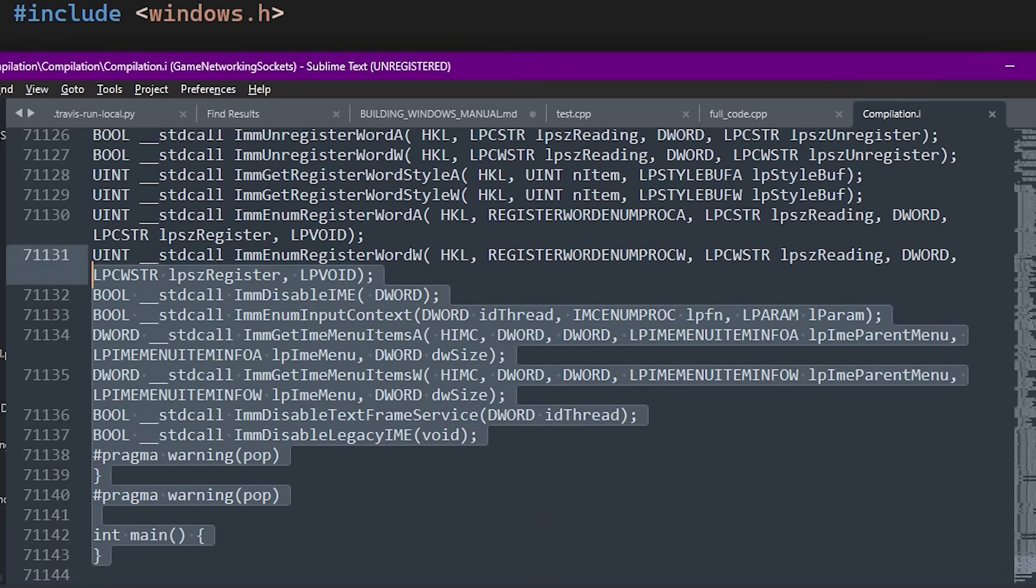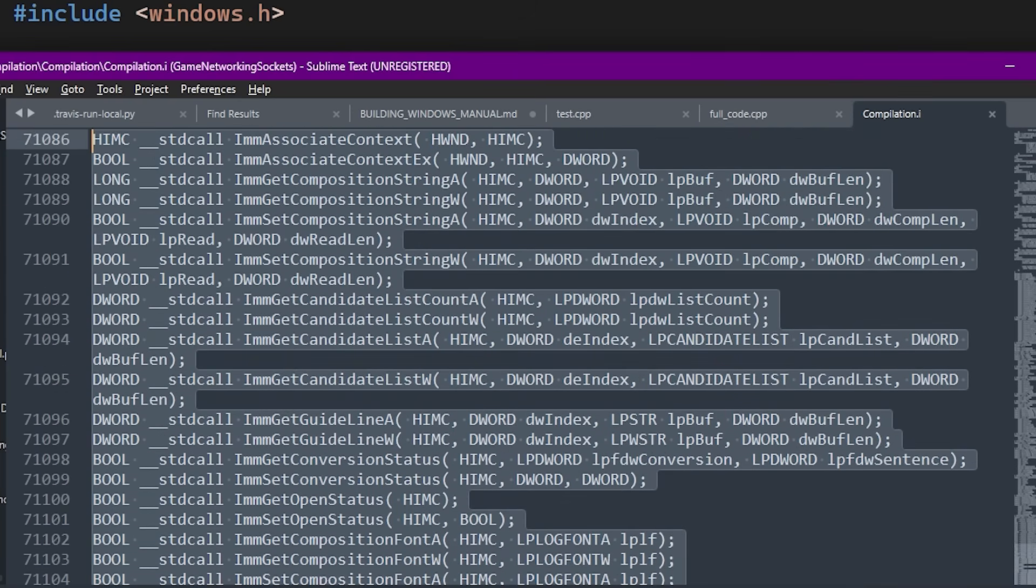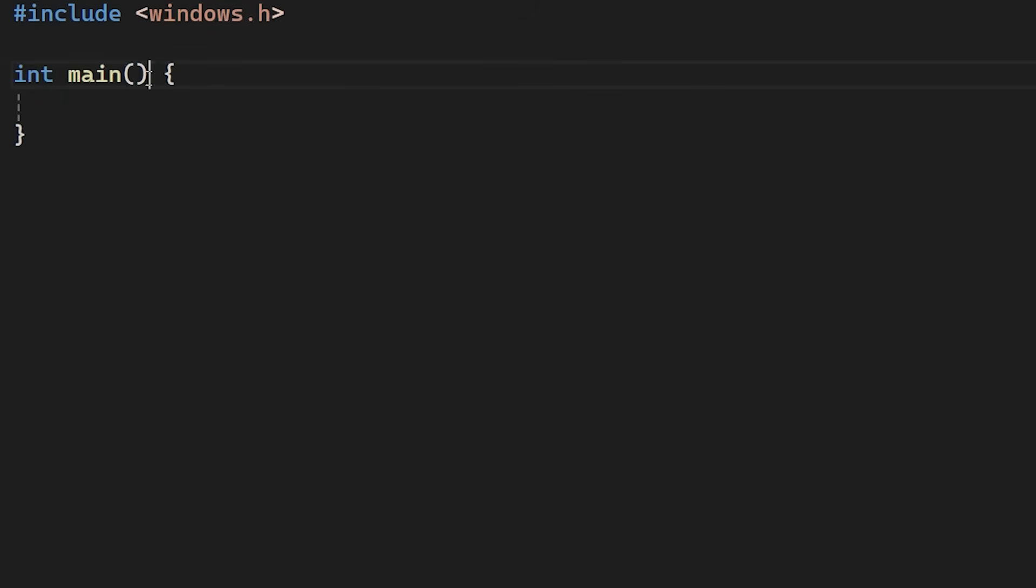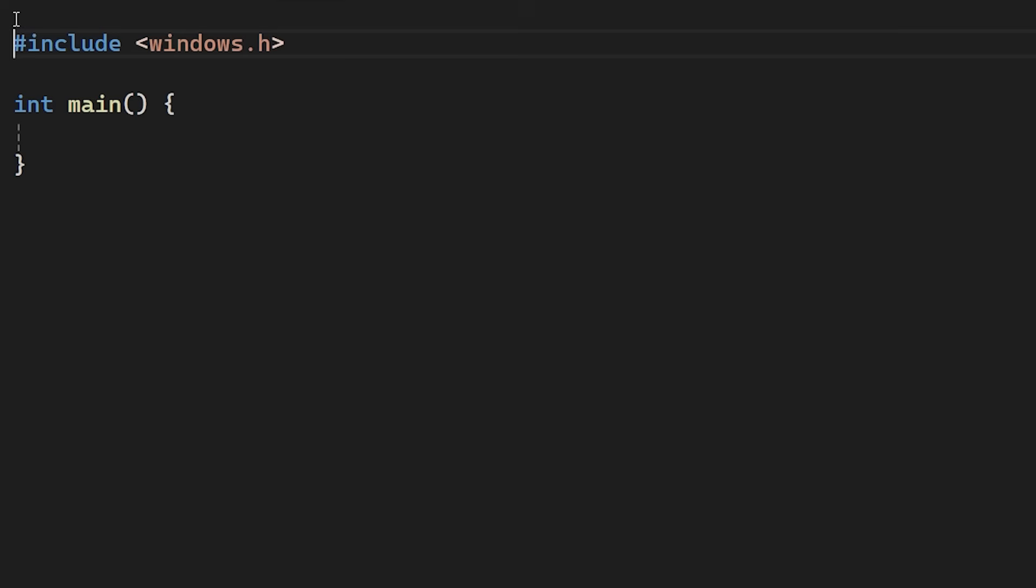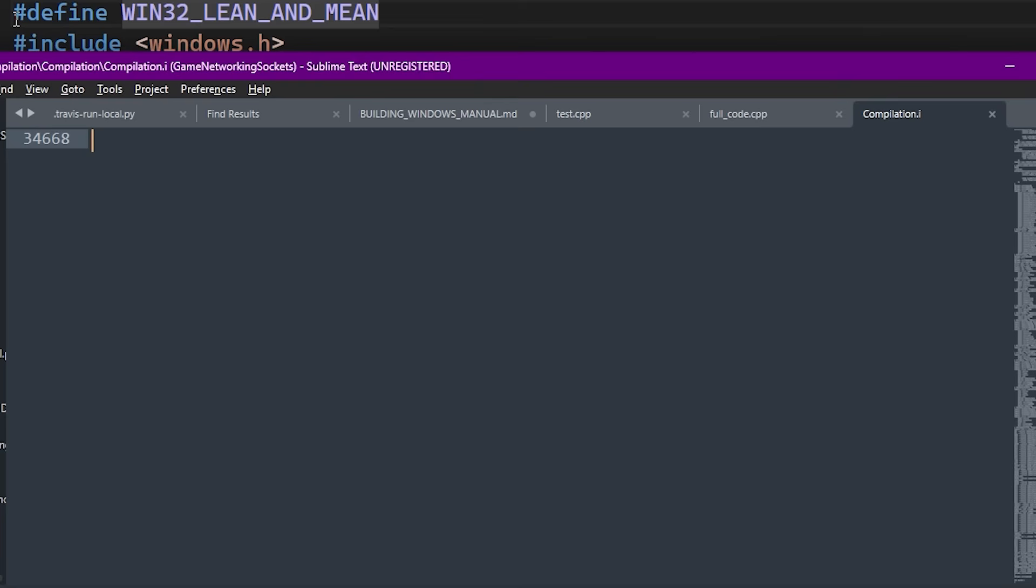Let's see what the Windows header gave us. Look at this. Over 70,000 lines of code. Pure text that the compiler has to parse. And this happens for every file that includes this header. We can strip out the bloat using this macro. Win32 lean and mean. This tells the Microsoft header to exclude APIs like cryptography and sockets. Let's check the difference.